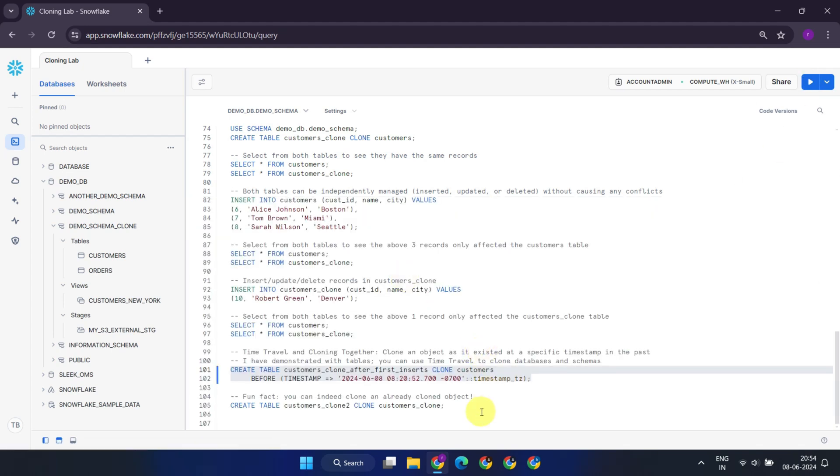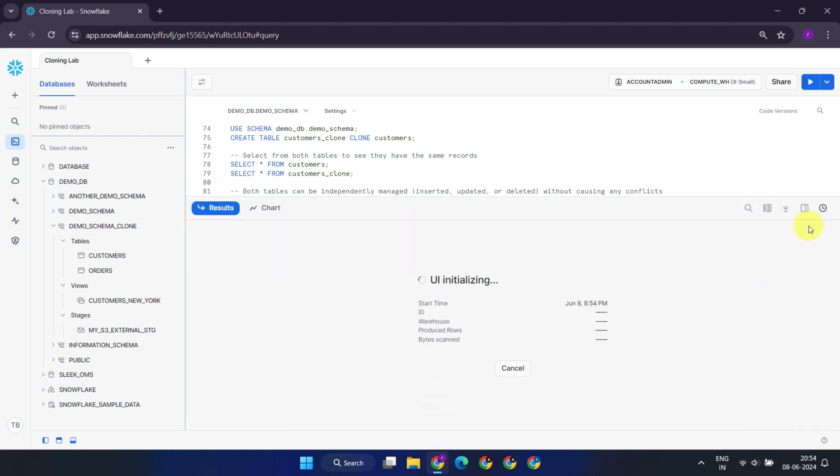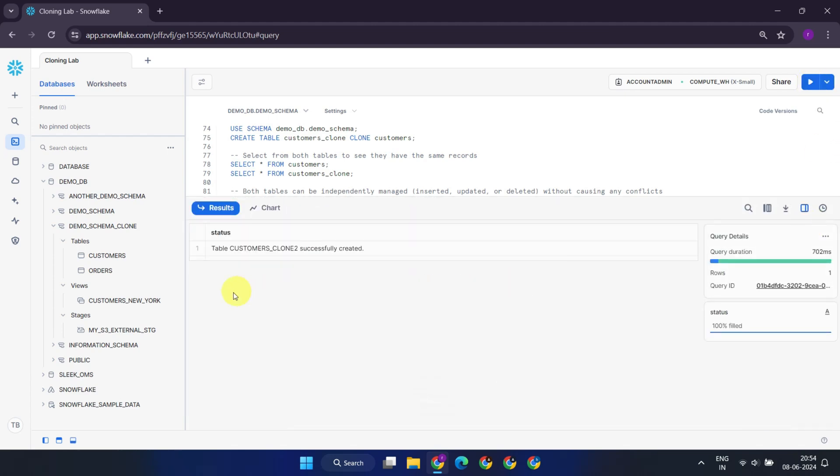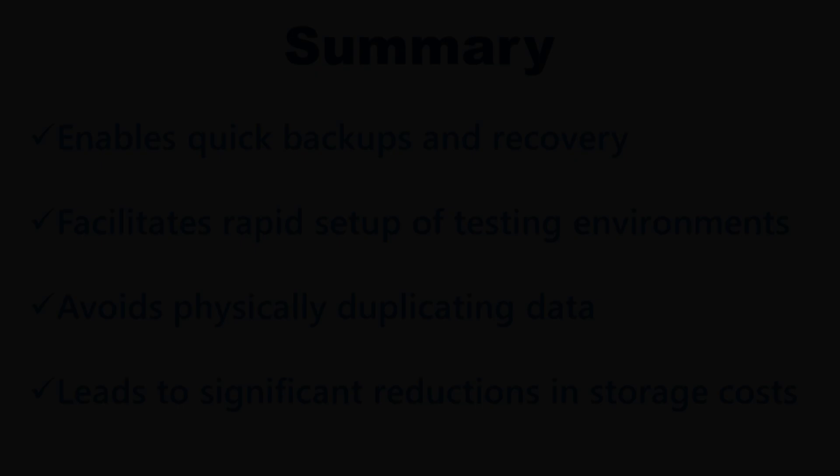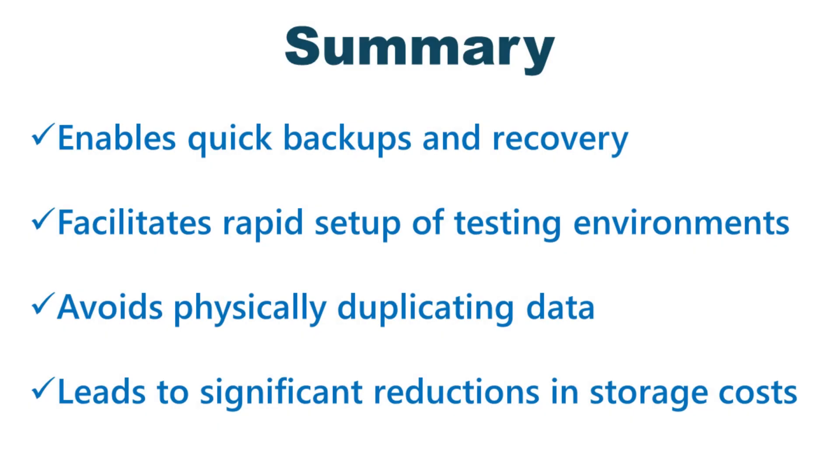As we wrap up this video, here's a fun fact: you can even create a cloned object from a previously cloned one. Overall, cloning enables quick backups and recovery, facilitates the rapid setup of testing environments, and offers numerous other benefits all without physically duplicating the identical data, leading to significant reductions in storage costs.